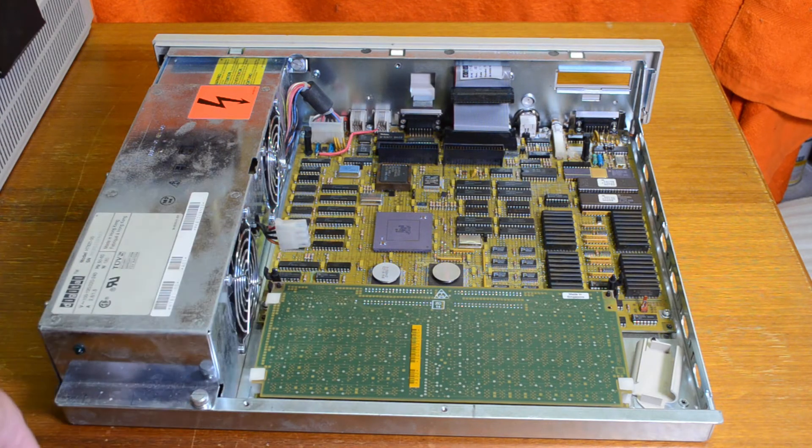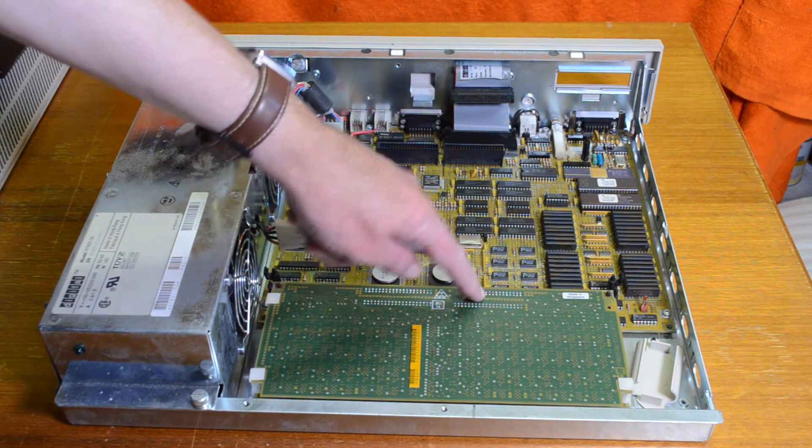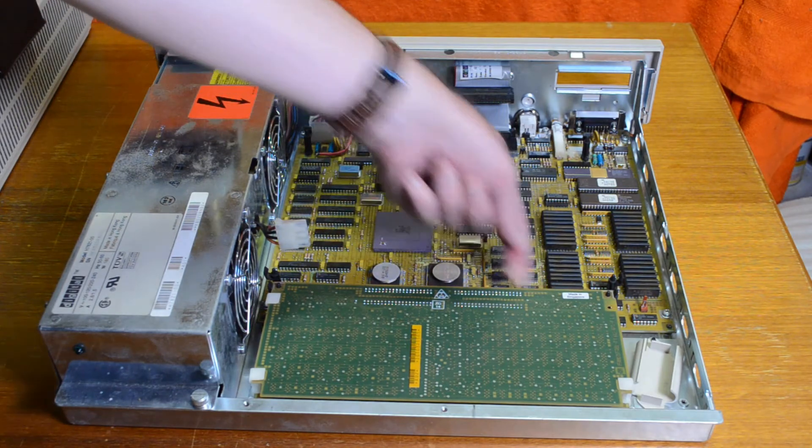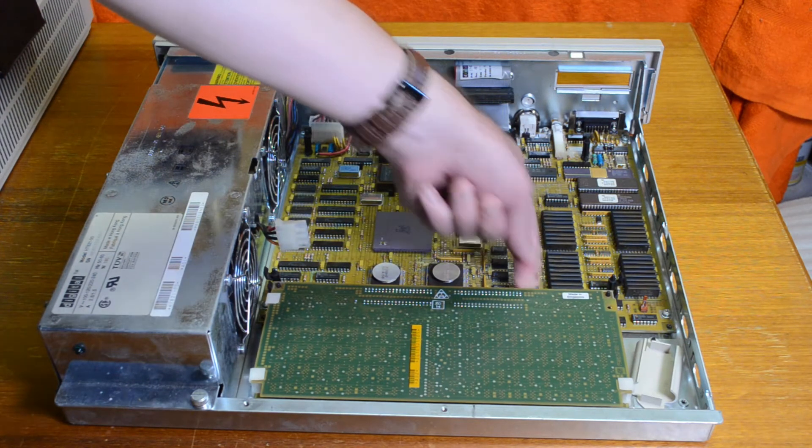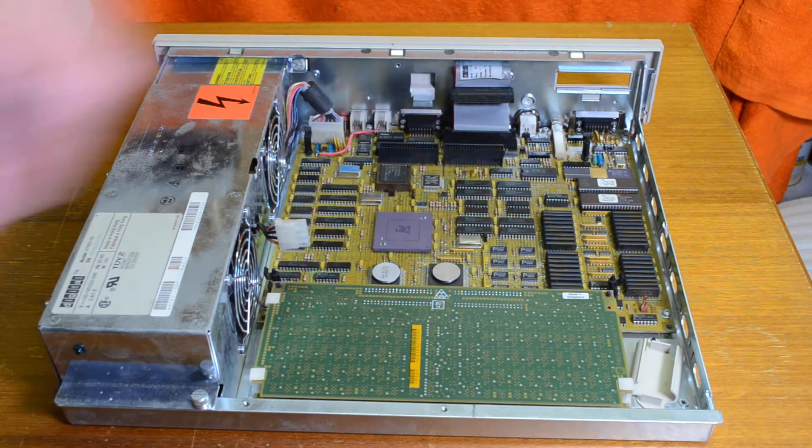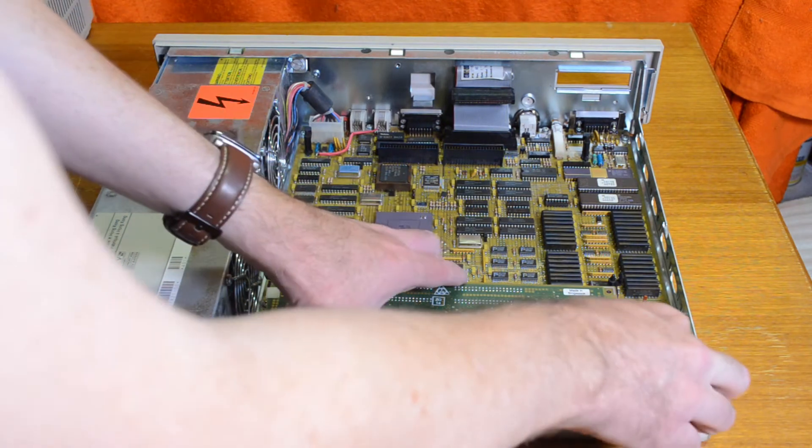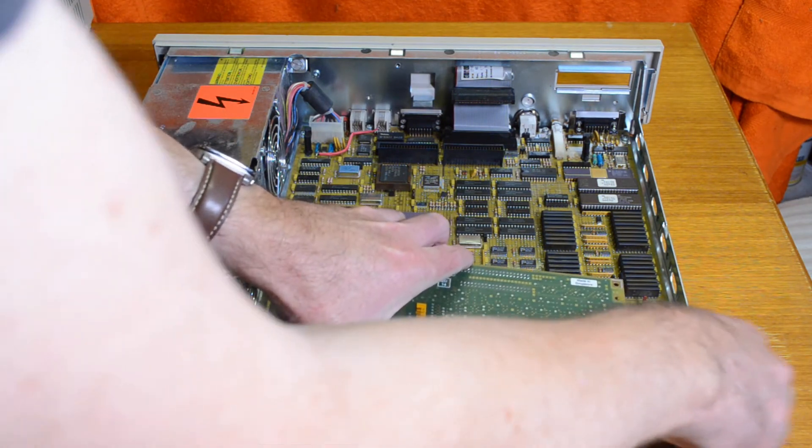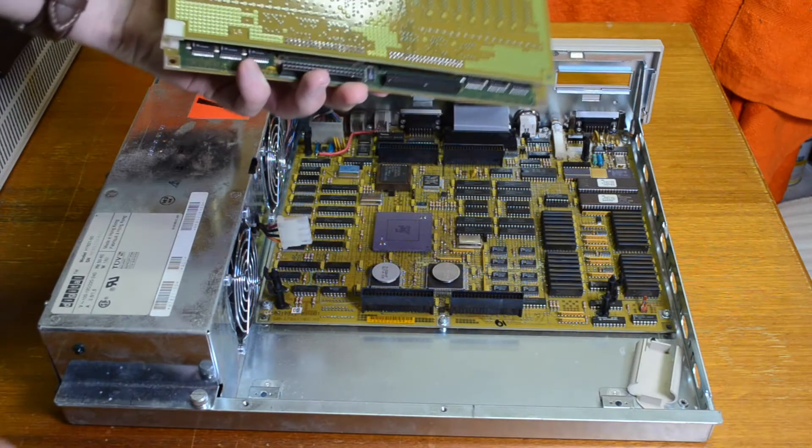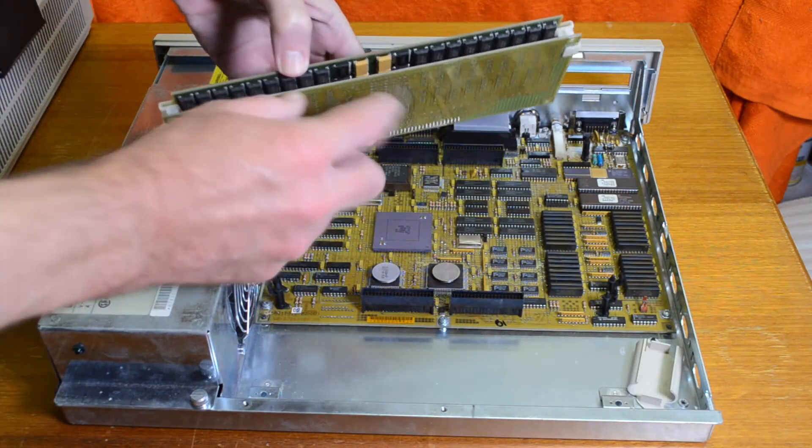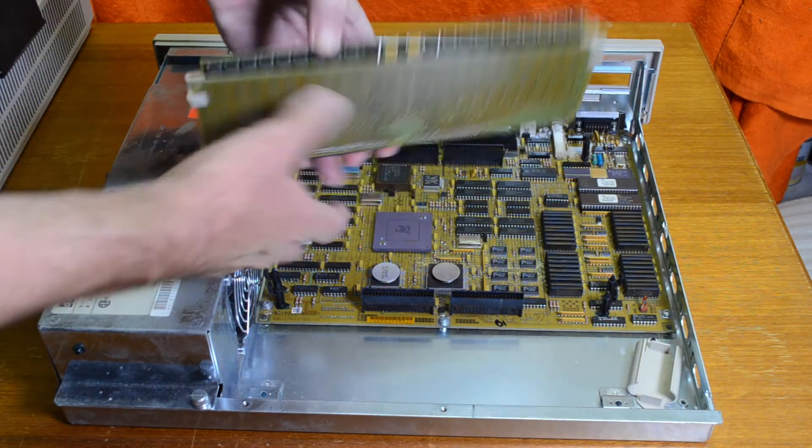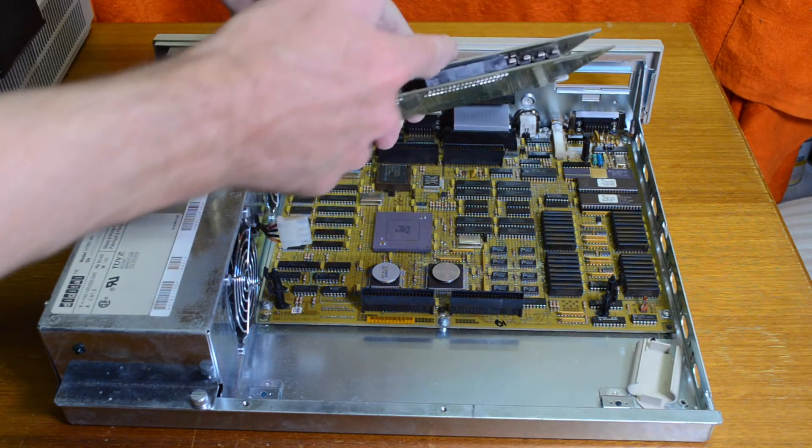To pull this out, there's some connectors here, and you just have to wiggle it up from either side and undo these clips. Okay, so it's unclipped now, and we pull that out. See the two memory boards there, and they're sandwiched together with a connector.